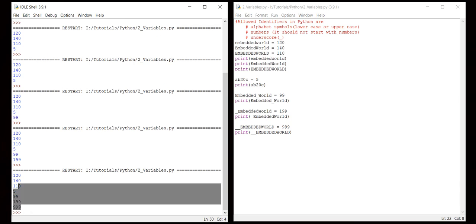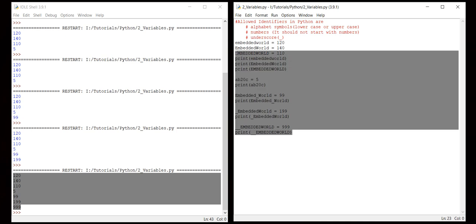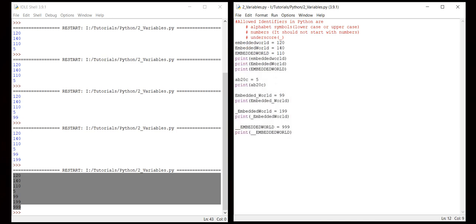So these are all the rules to use identifiers. I hope now you are very comfortable to use them, because whenever you start a program you have to either create a variable, create functions, create a class, or create a module. So the main rule you should not make a mistake on is case sensitivity, because usually people make mistakes with uppercase and lowercase.